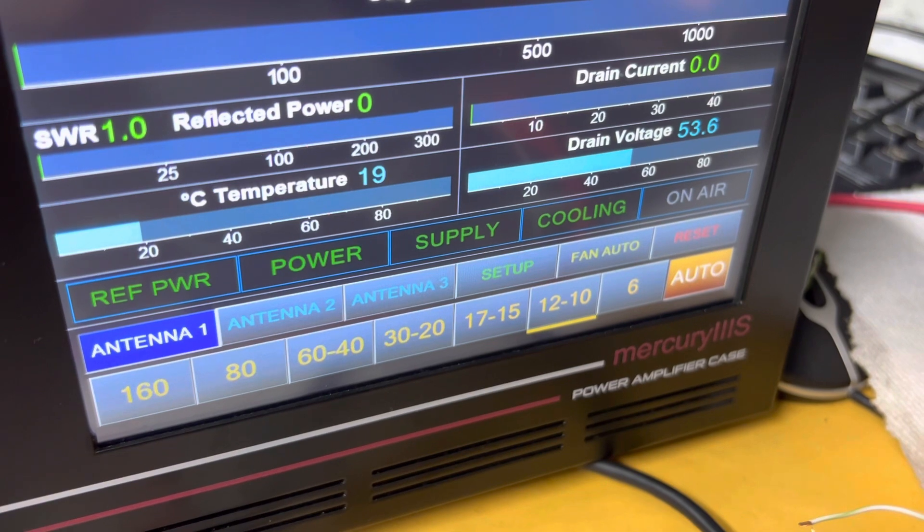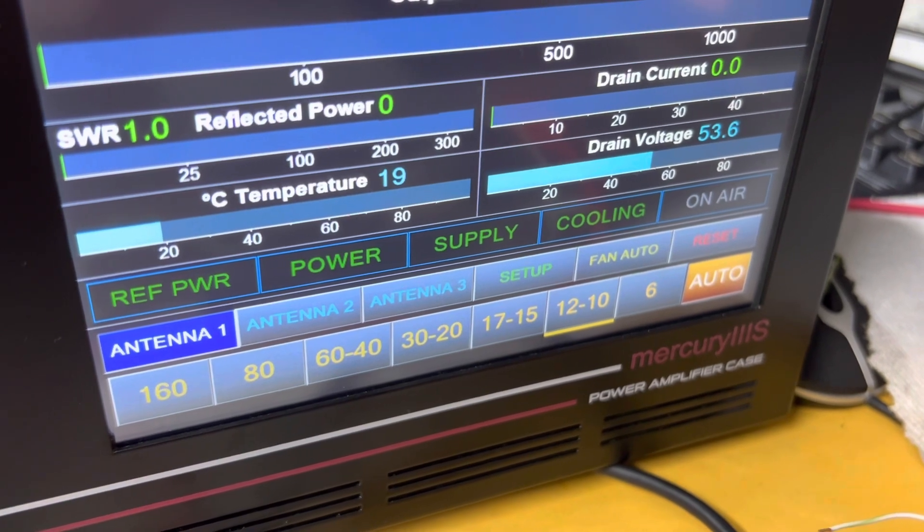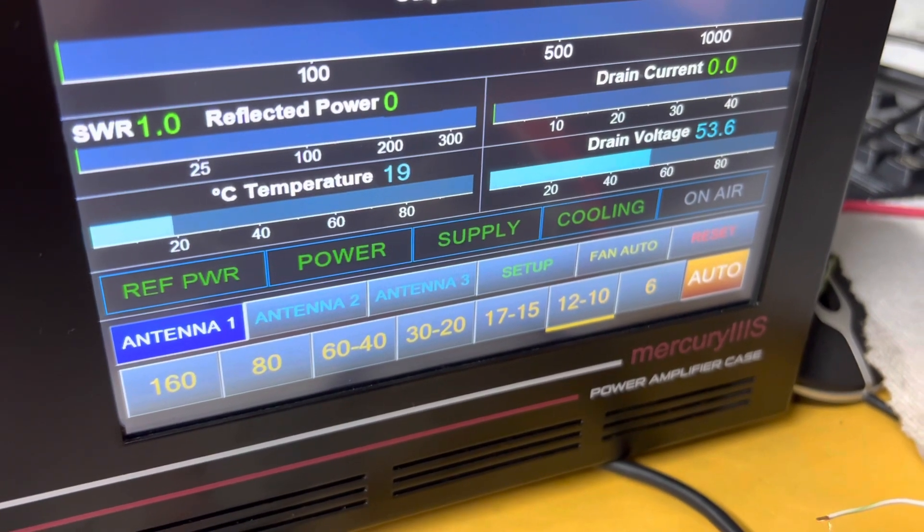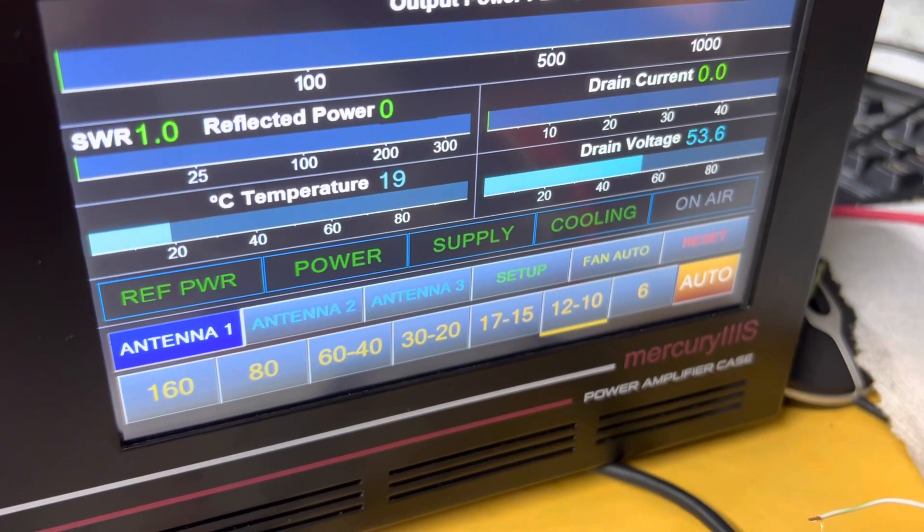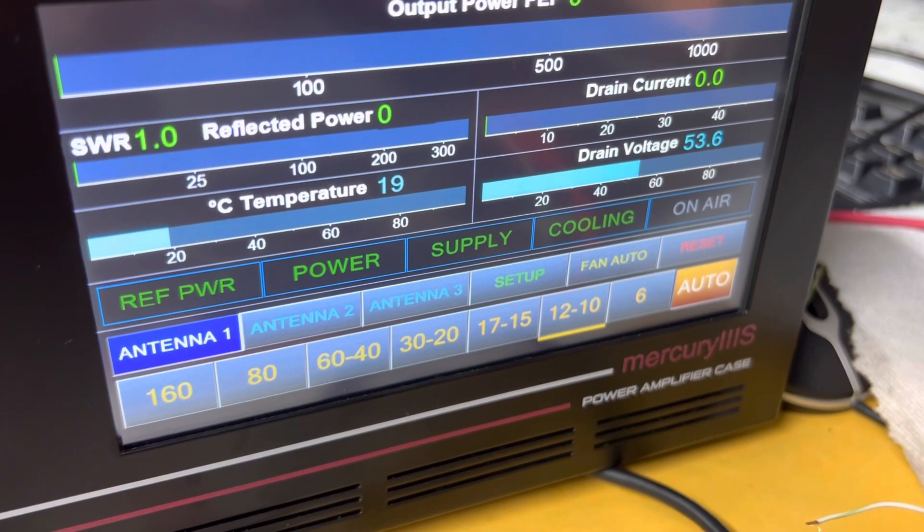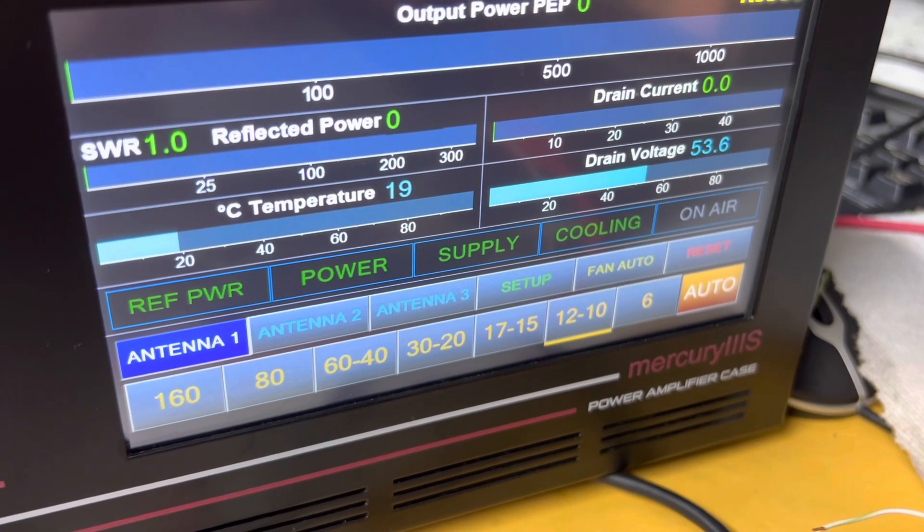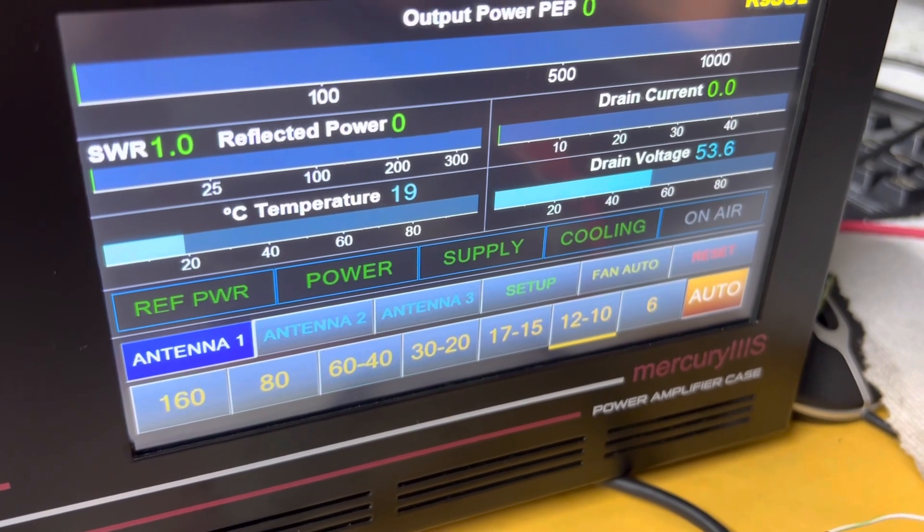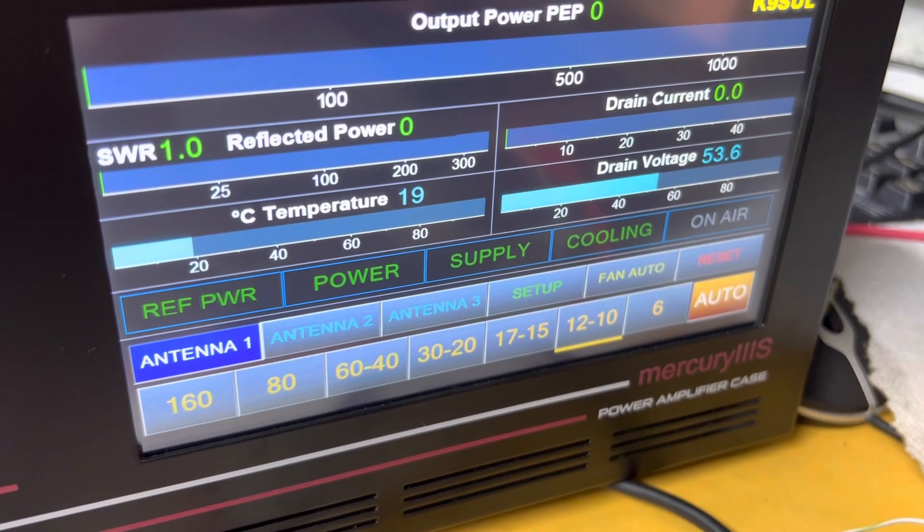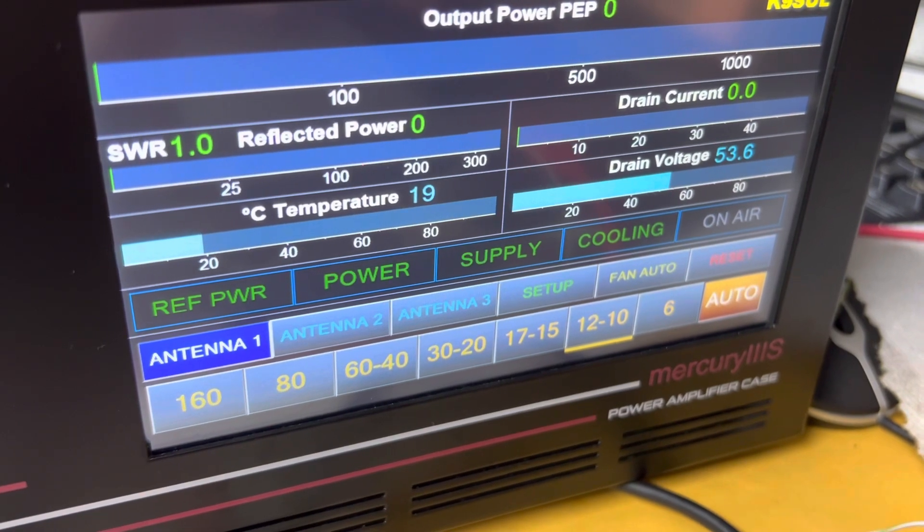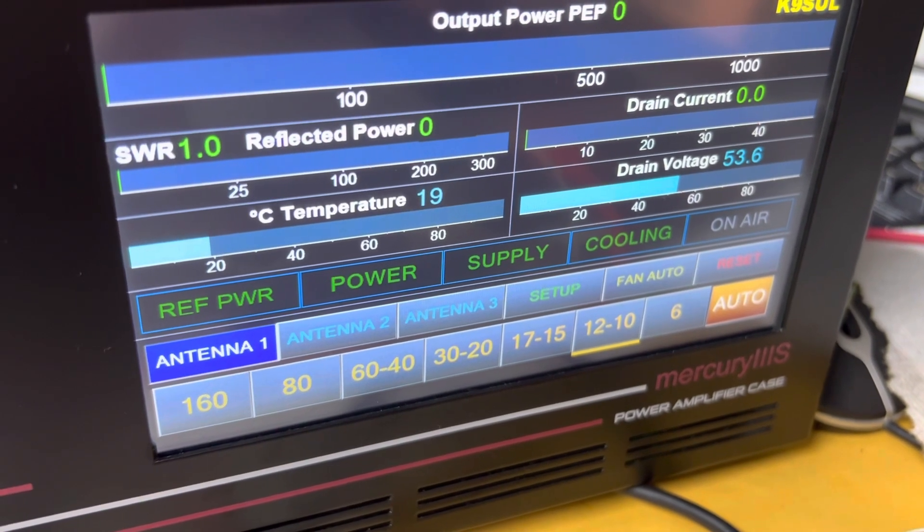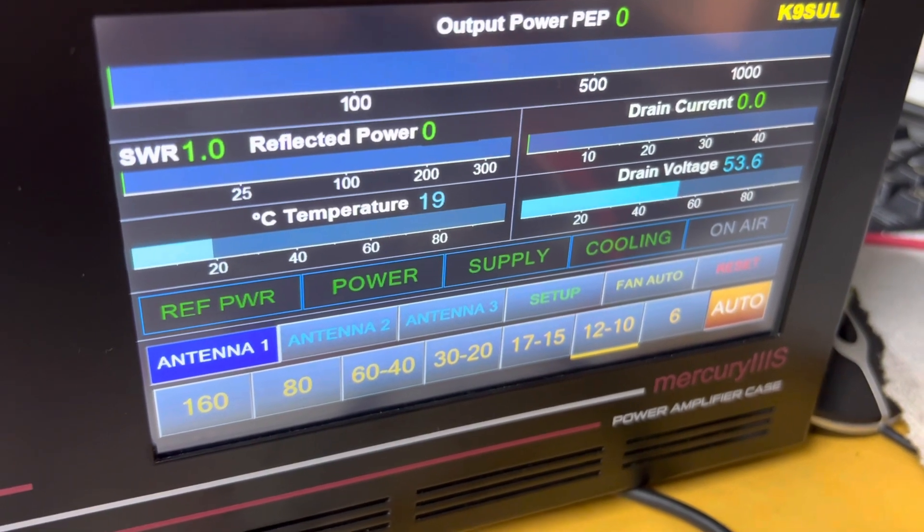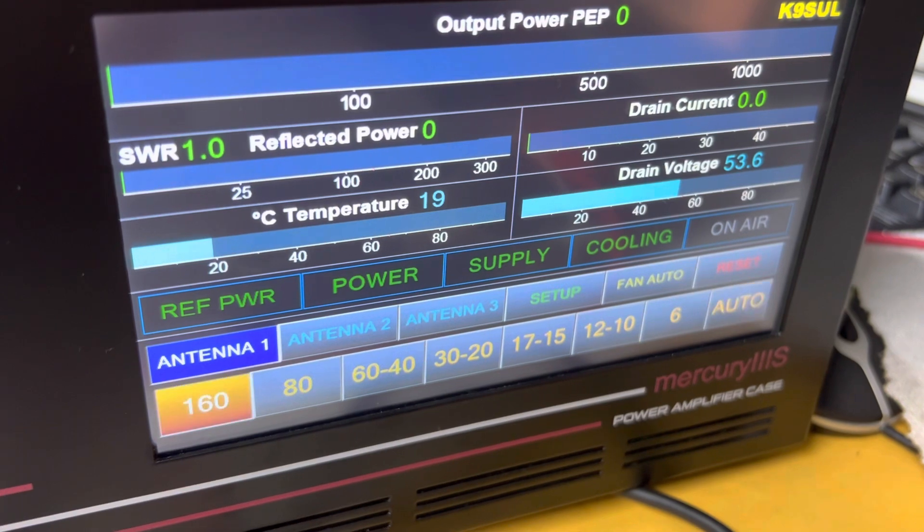I send the controller the band switching mode command and also update the LCD accordingly. So I can just switch any band.